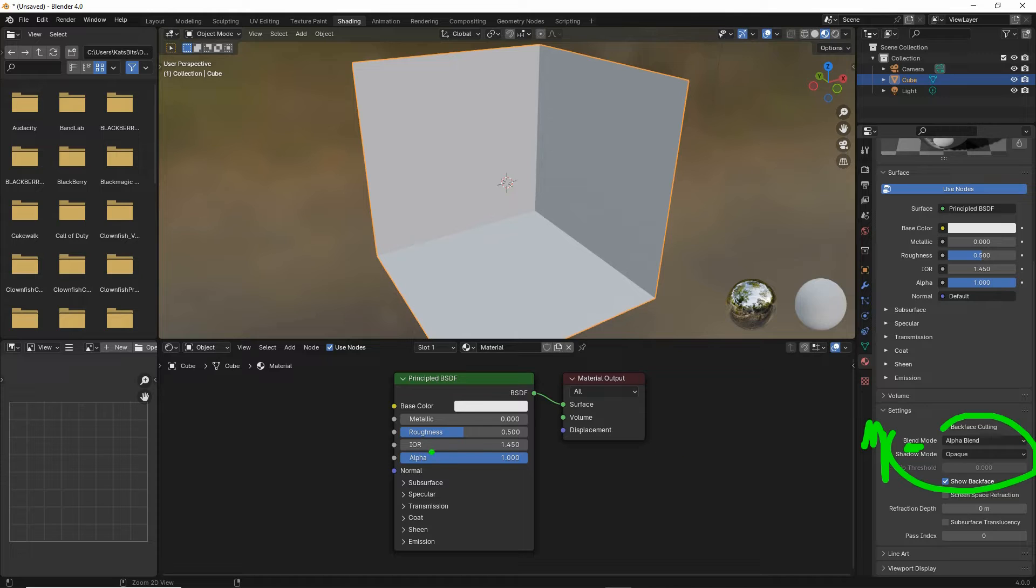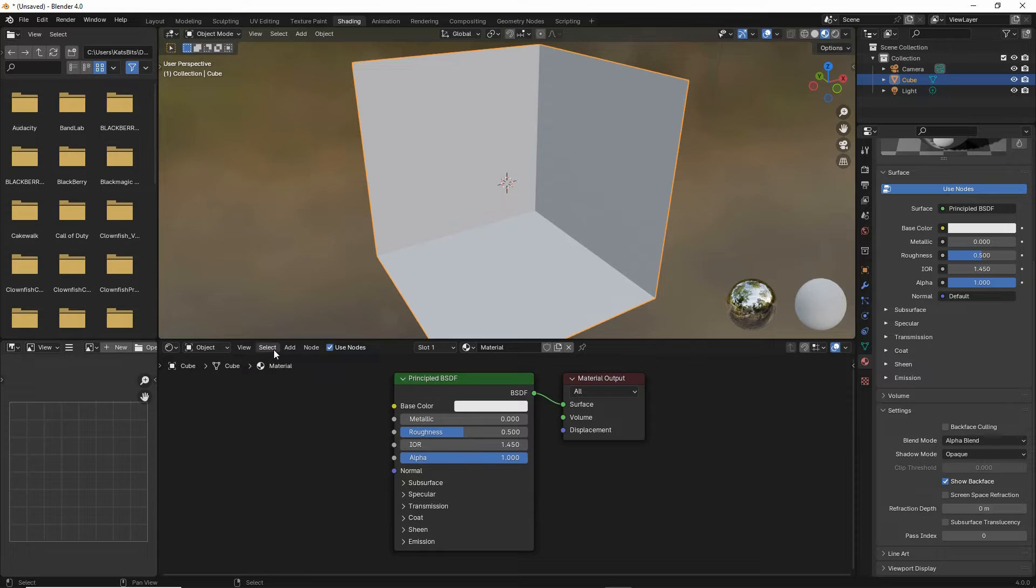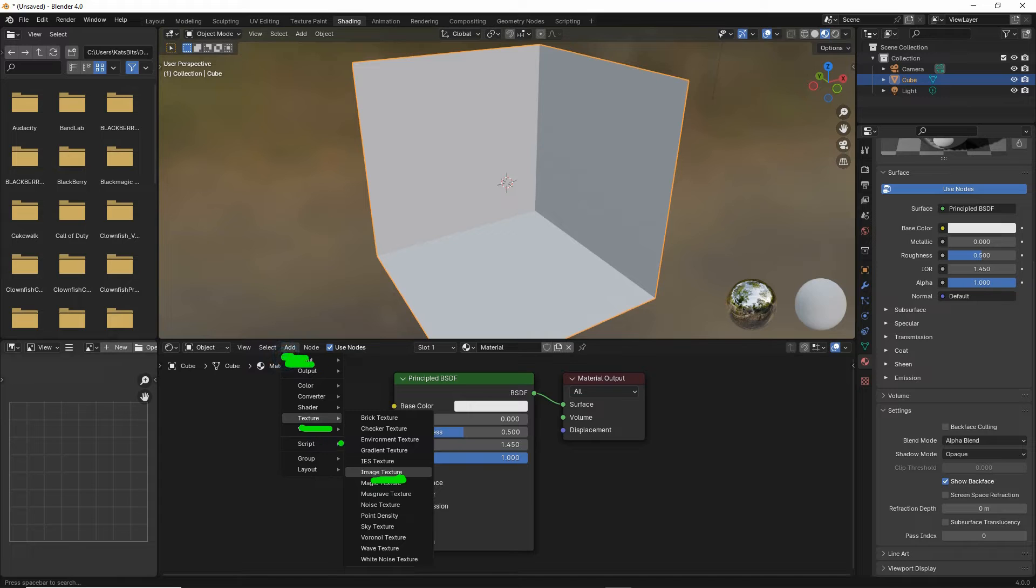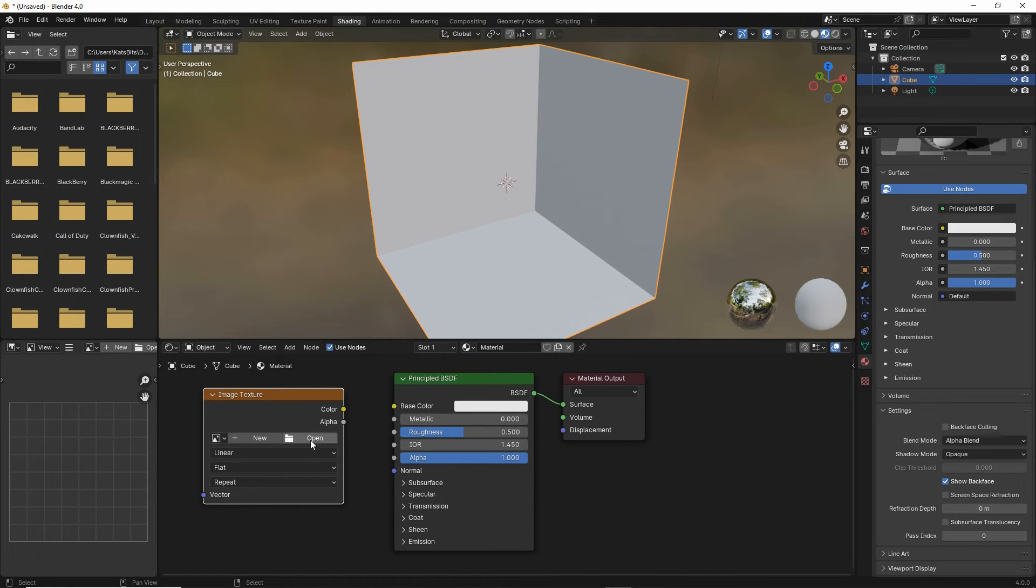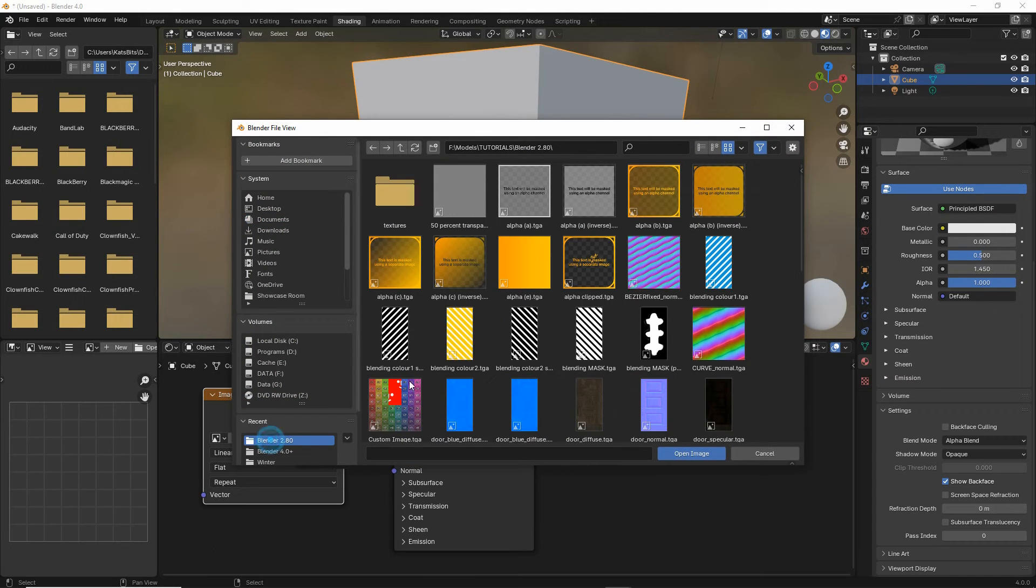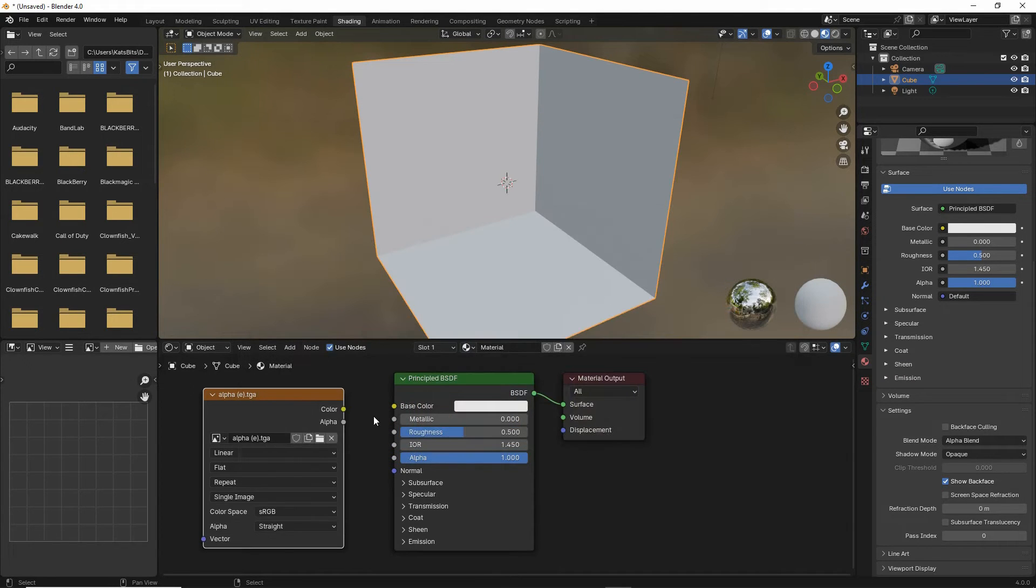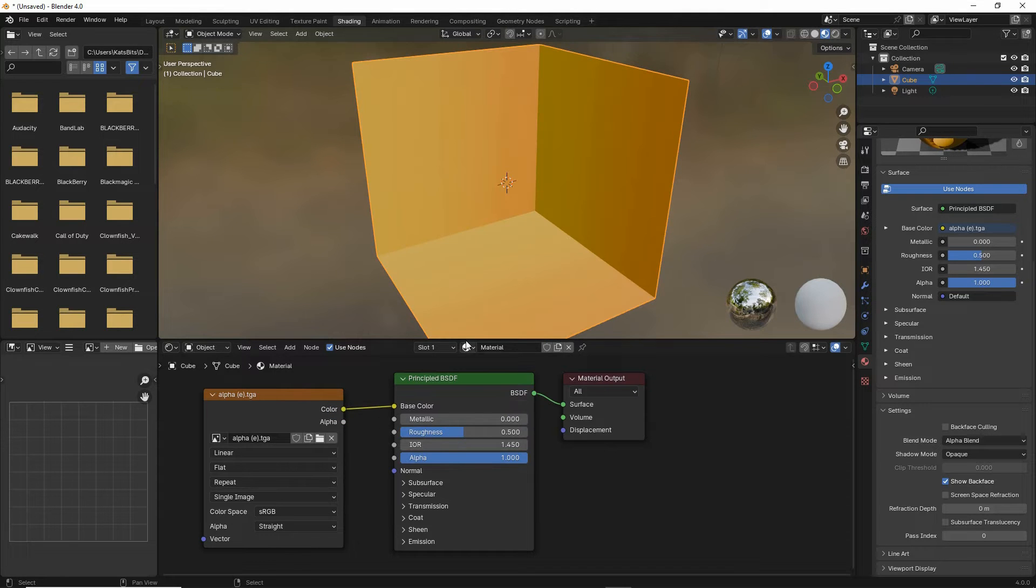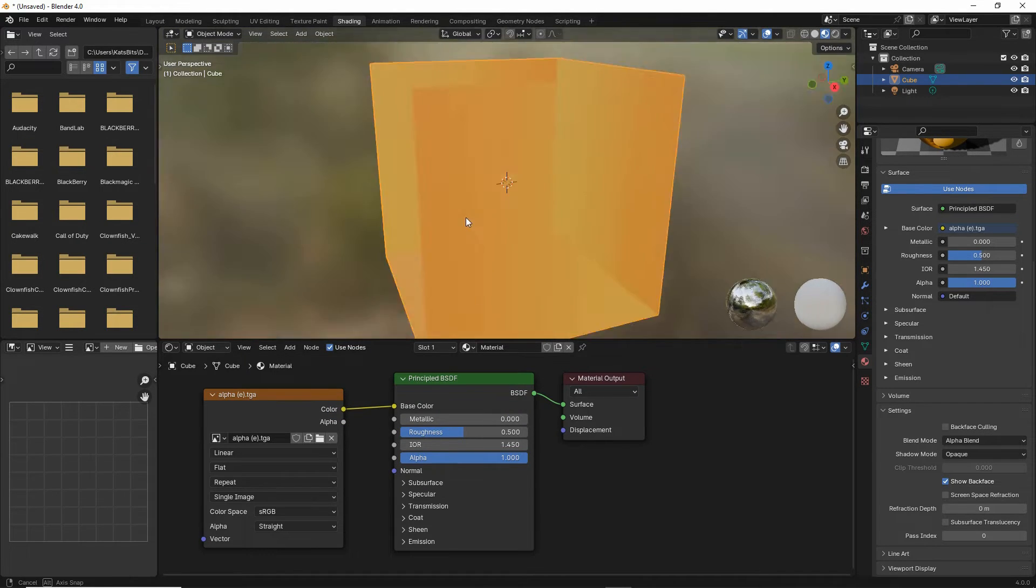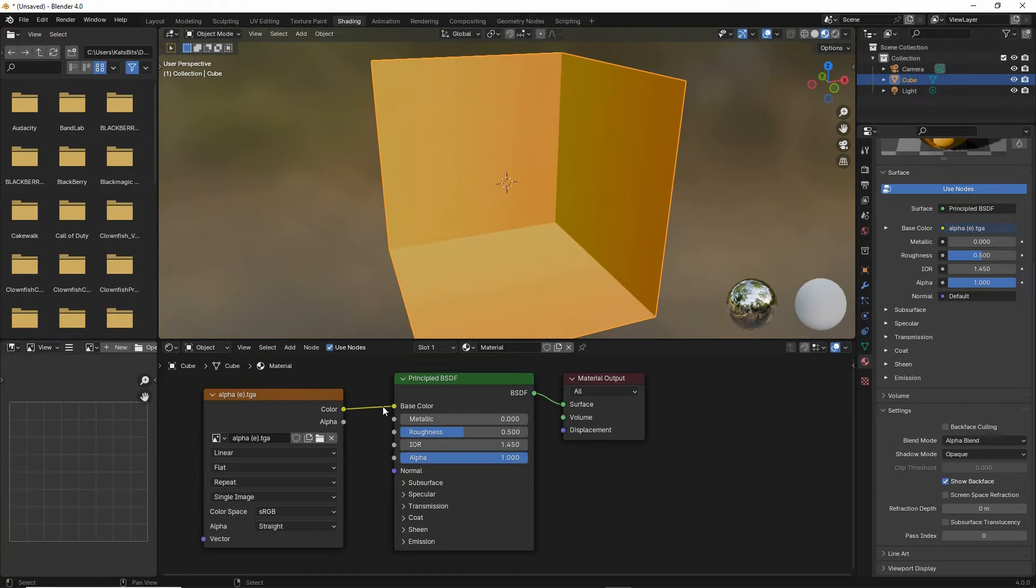To our basic principled BSDF and the material output we want to add a standard image texture node. Drop that into place, load in our image, browse to select open, link that color output to base color input. So that is our basic image, that's the diffuse.